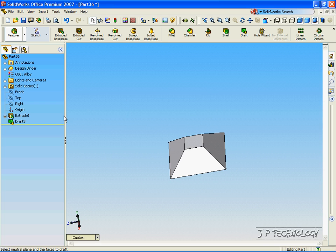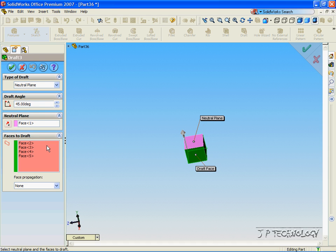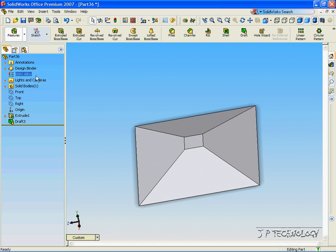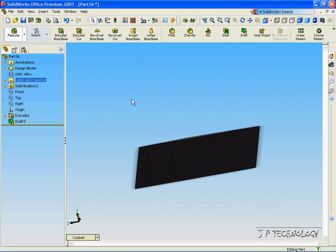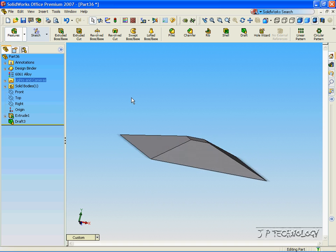Now, we're able to manipulate this. If we right-click the draft, click Edit Feature, and we can make the angle 70 degrees. Click OK, and now it's drafted out 70 degrees on each face.